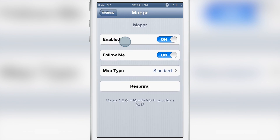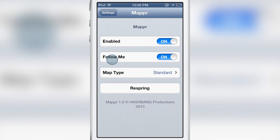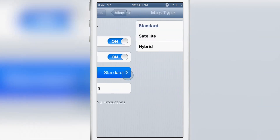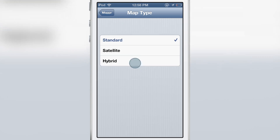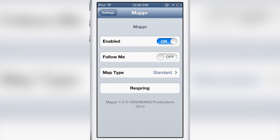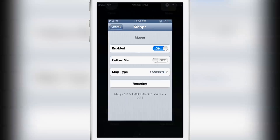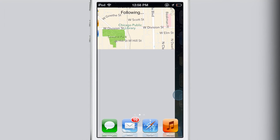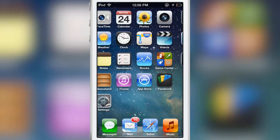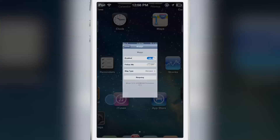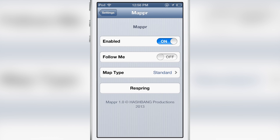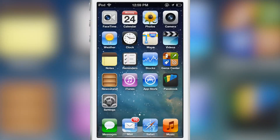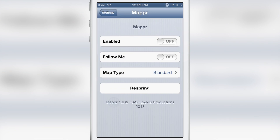If you notice here in the settings preferences for Mapper, you'll see a kill switch and the map type. You can switch off your following, which basically means you can turn off your exact location within the map. This will require you to respring your device if you do that — if you adjust any of those settings, you have to respring before they take effect.